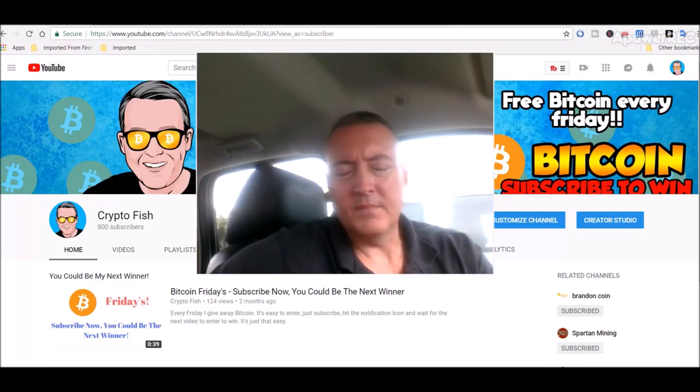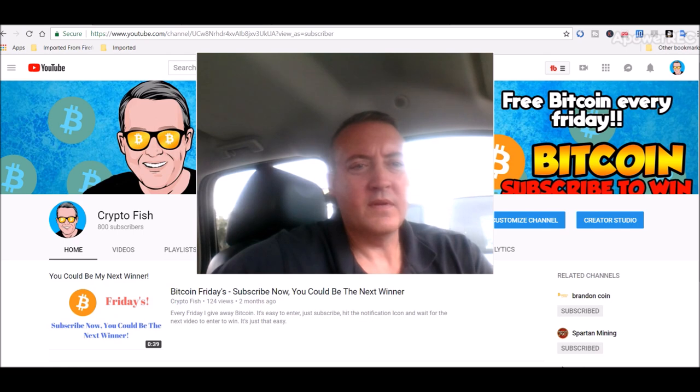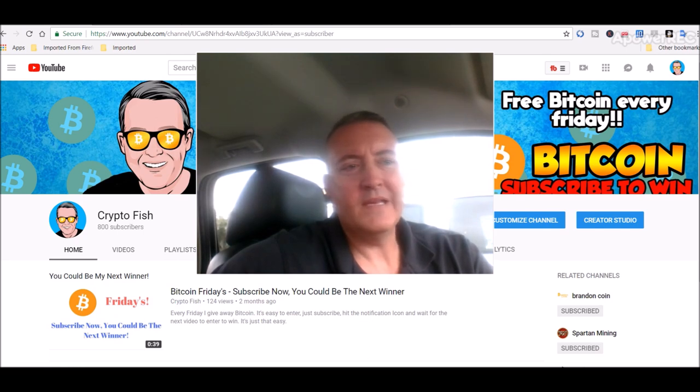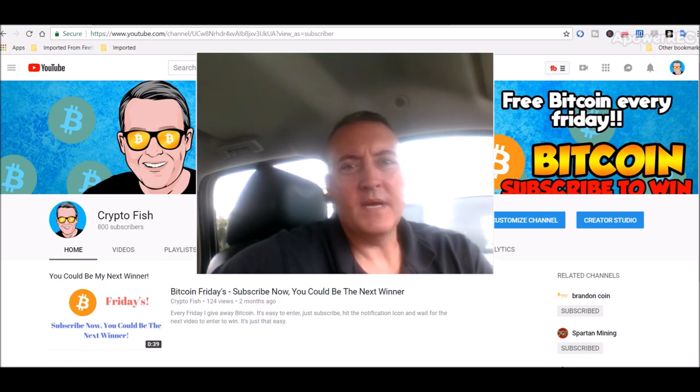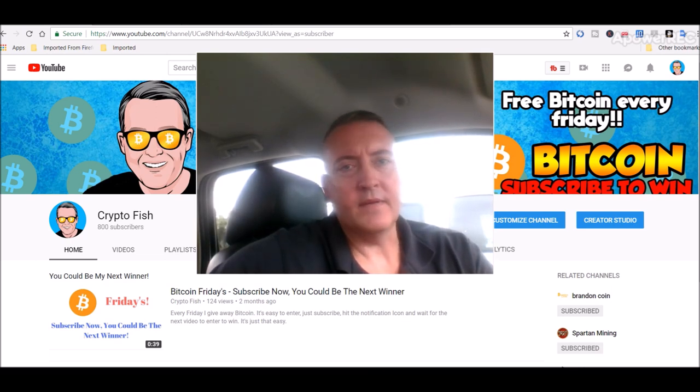Hey guys, Shane here from CryptoFish YouTube channel. So today's Bitcoin Fridays and we're also going to be going over what my rig did in the past week and see if I got a spot or two on the Moondex masternode. Be back in a bit guys.